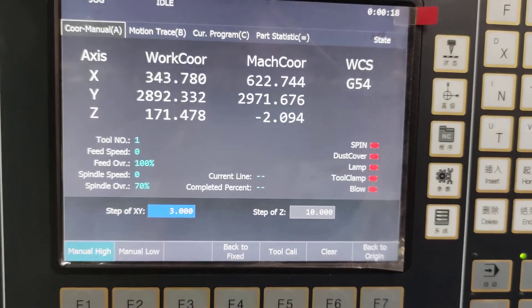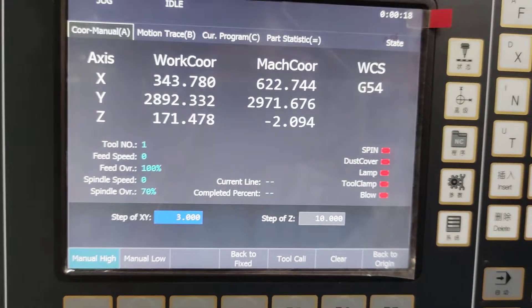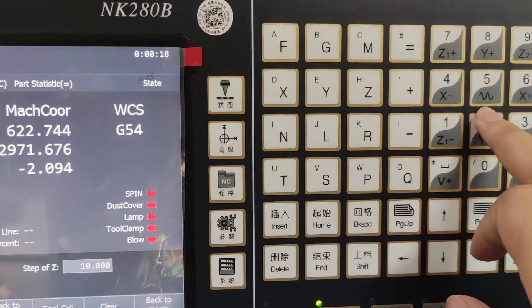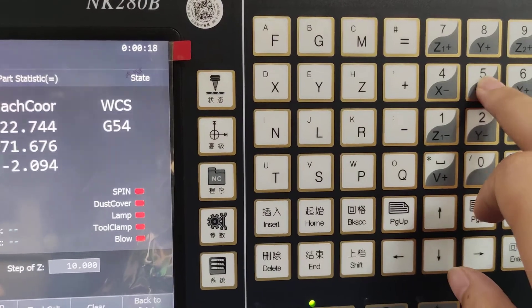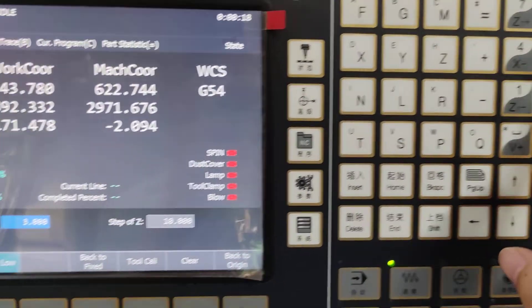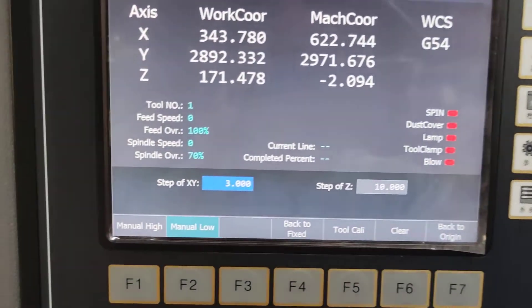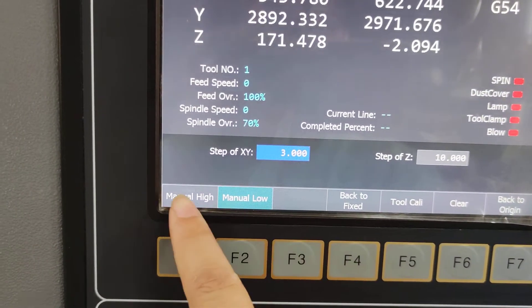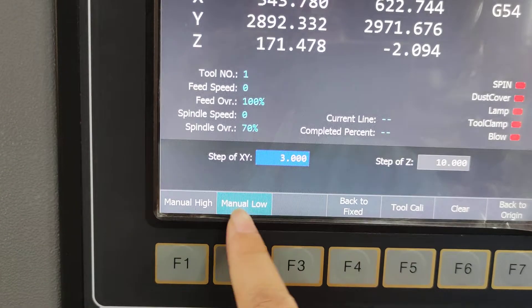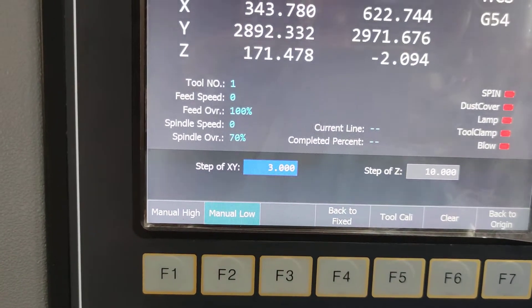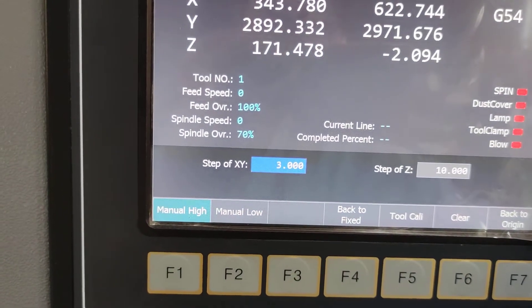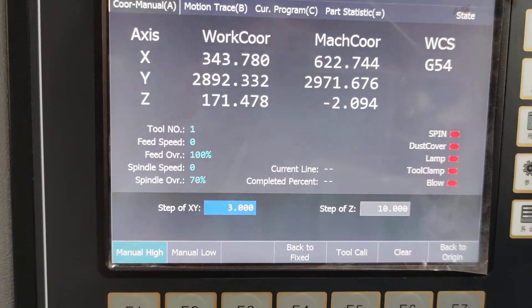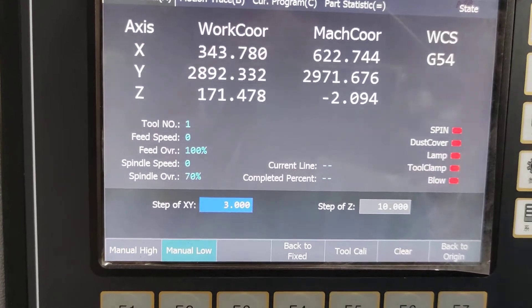At this page, you can press this button and this place will change. It switches between manual high speed or manual low speed.